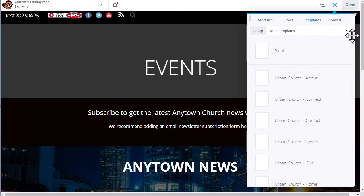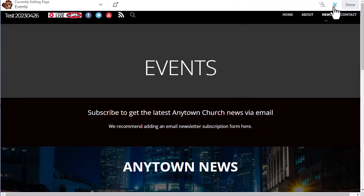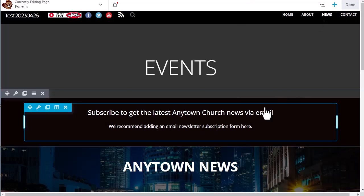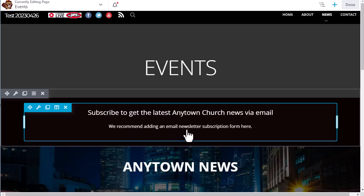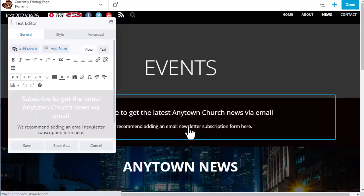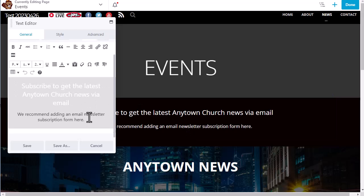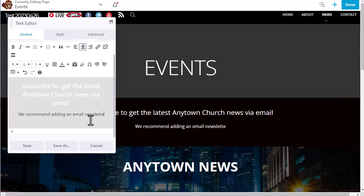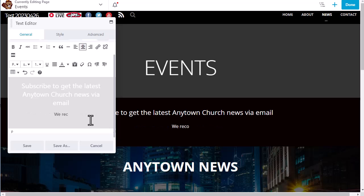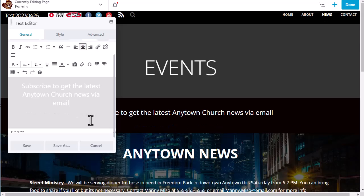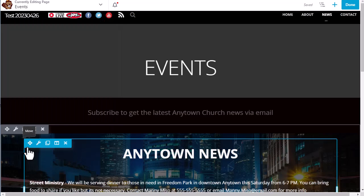And we will dismiss the window here on the right by clicking the X. The first thing that we are going to do on this page is remove the text here, which says we recommend adding an email newsletter subscription form here. So to do that, we click on the text, we come down, we put our cursor in, and then we hit the backspace to delete it. When it's done, we hit the save button.